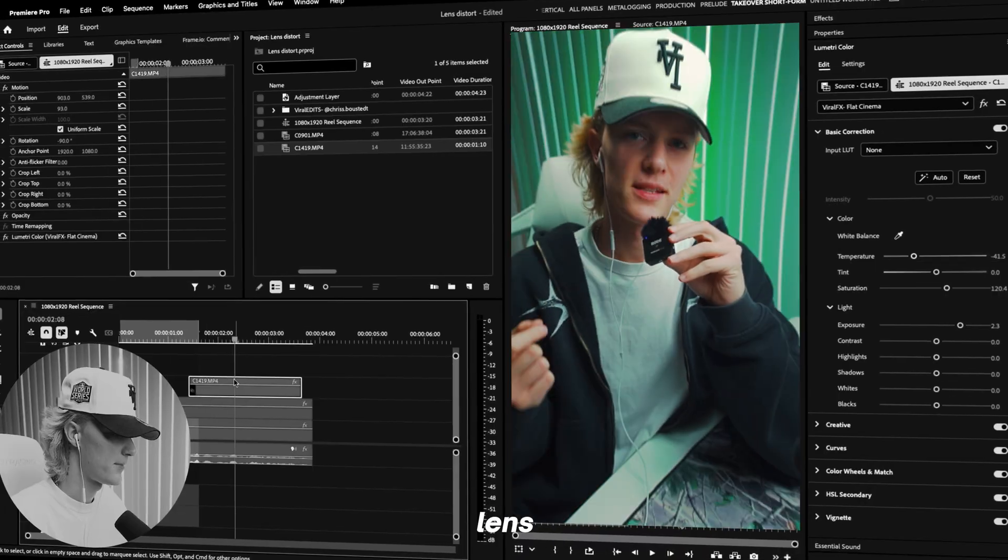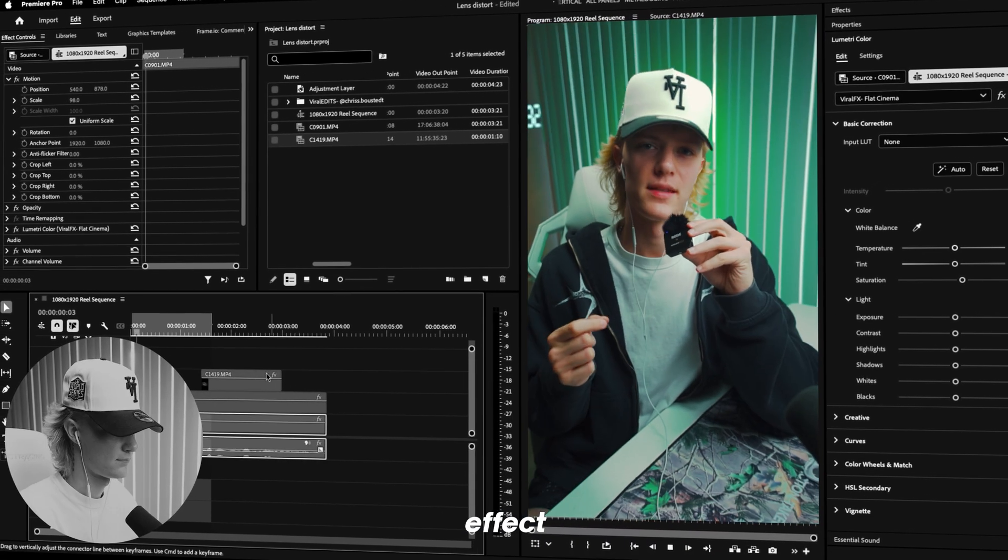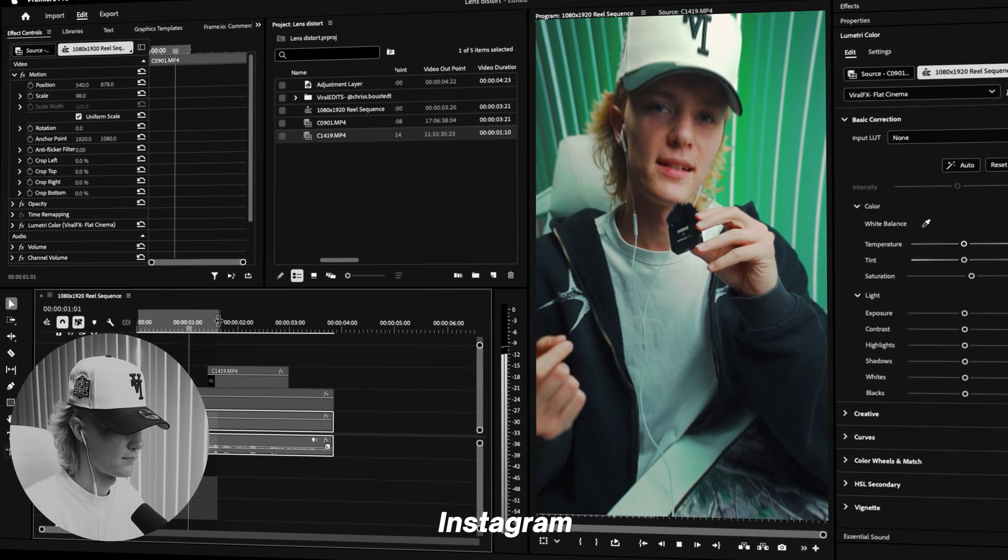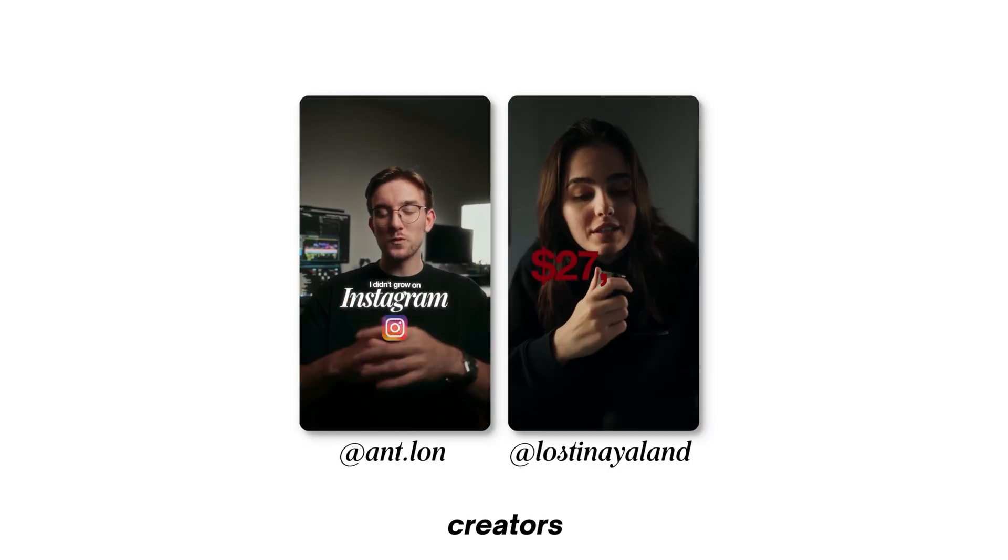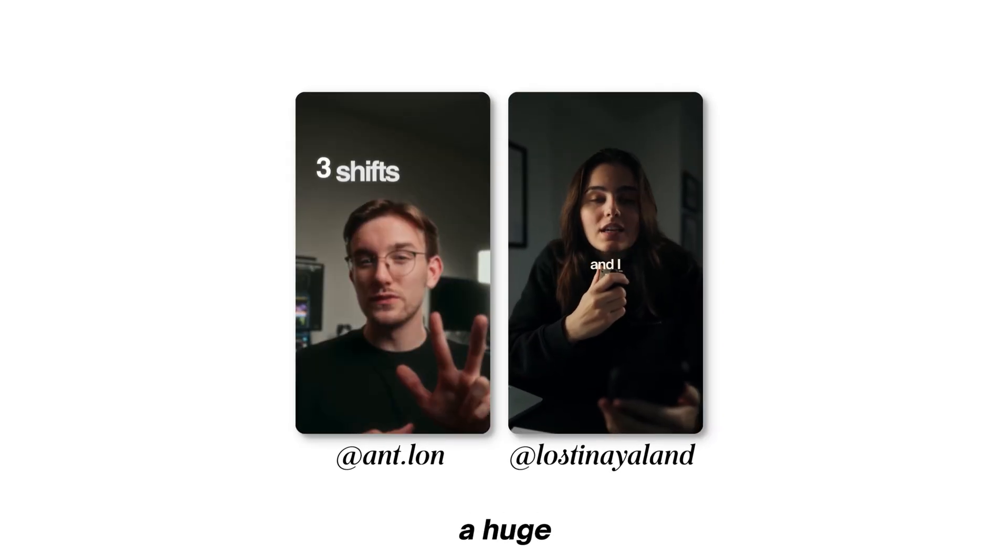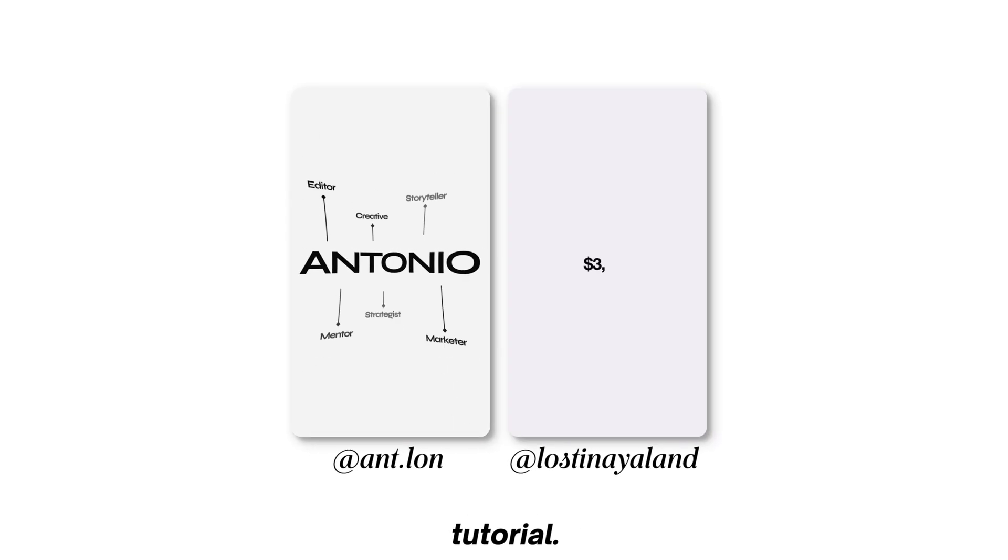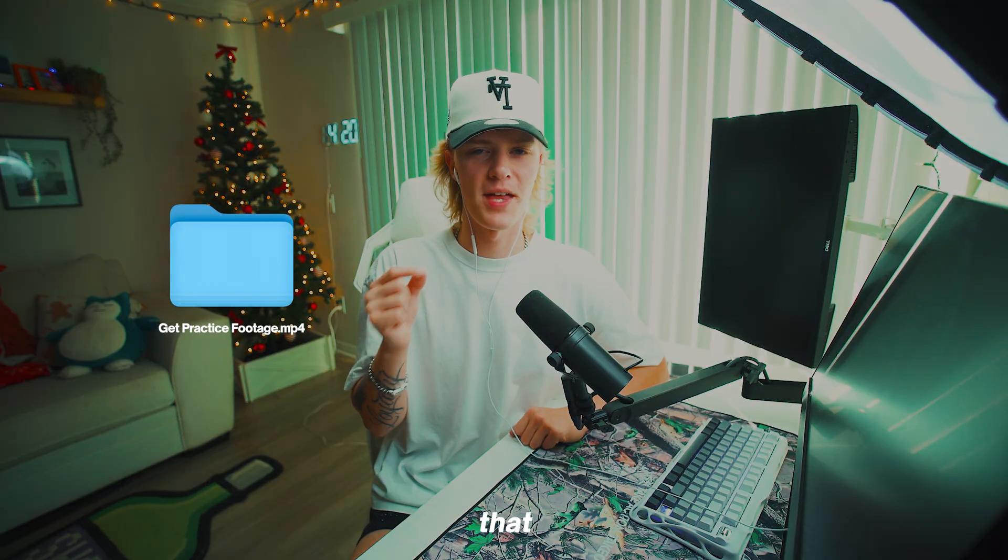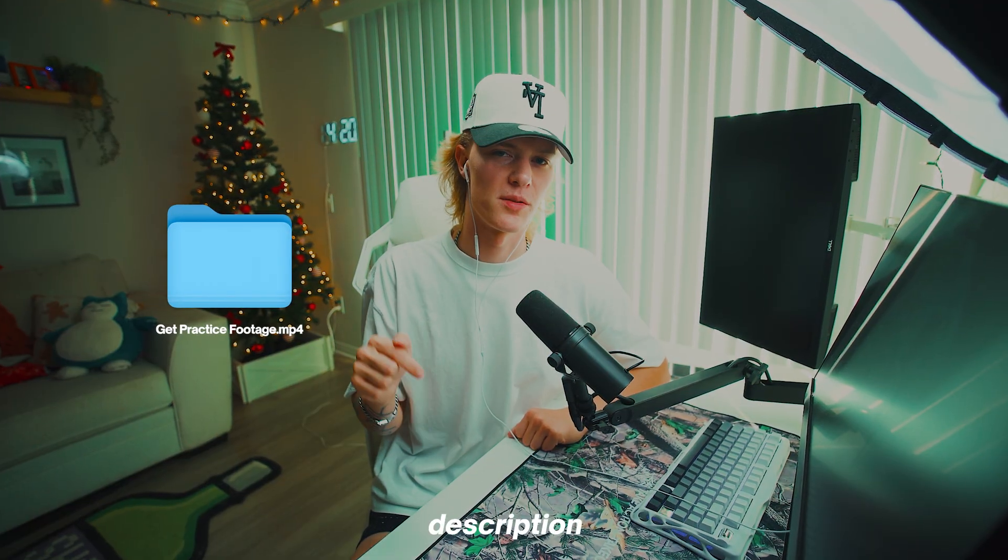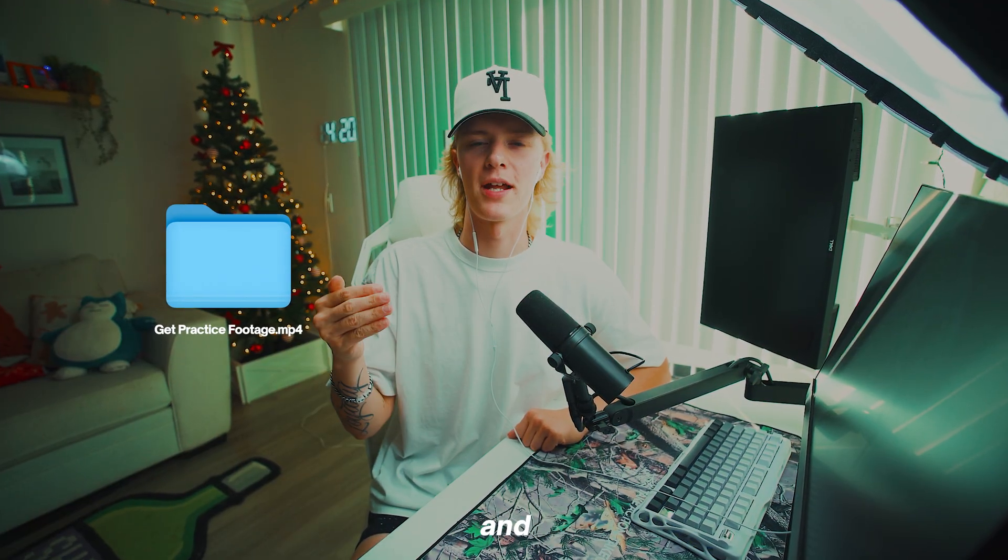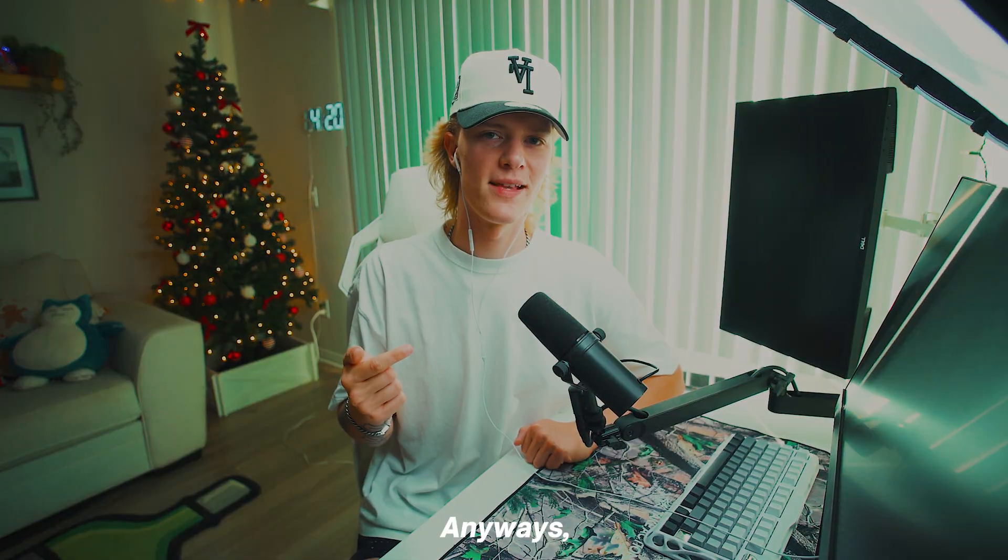Today I'm going to share with you how to get this lens distortion camera movement effect inside your Instagram Reels. Big shout out to these creators on screen as they were a huge inspiration for making this tutorial. Practice footage will be in the description below if you want to follow along. Let's jump straight into Adobe Premiere Pro.